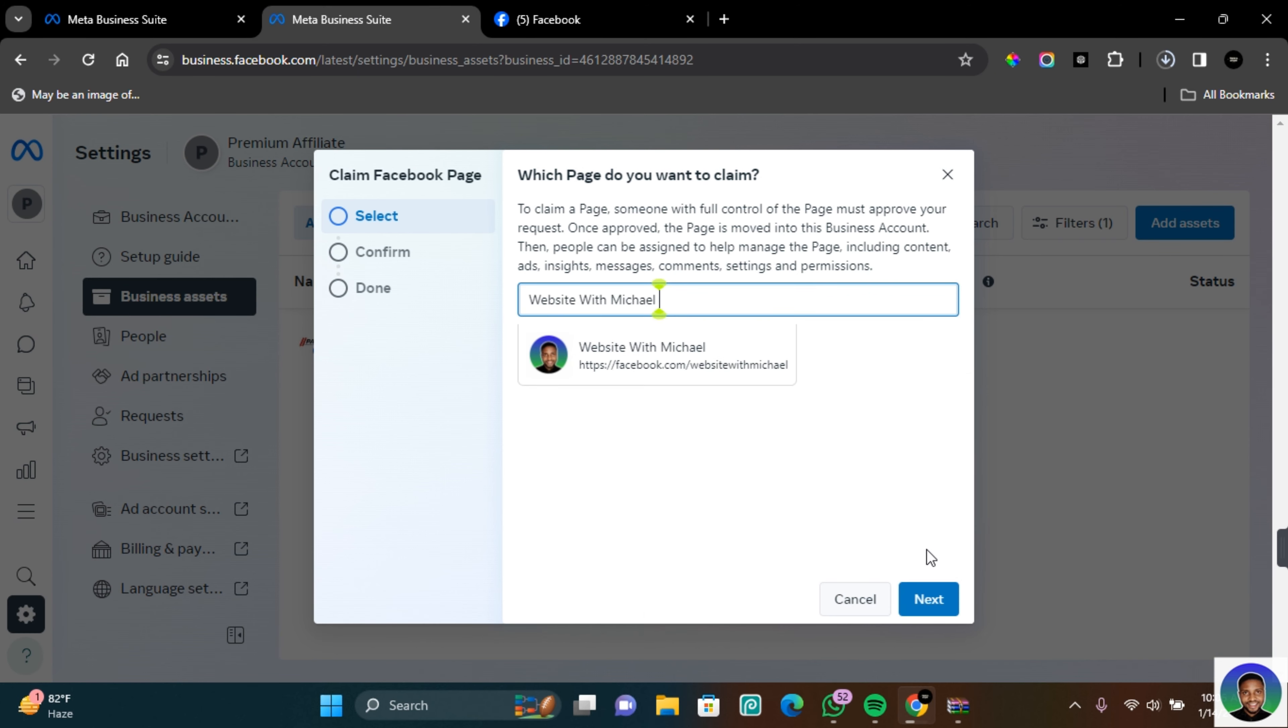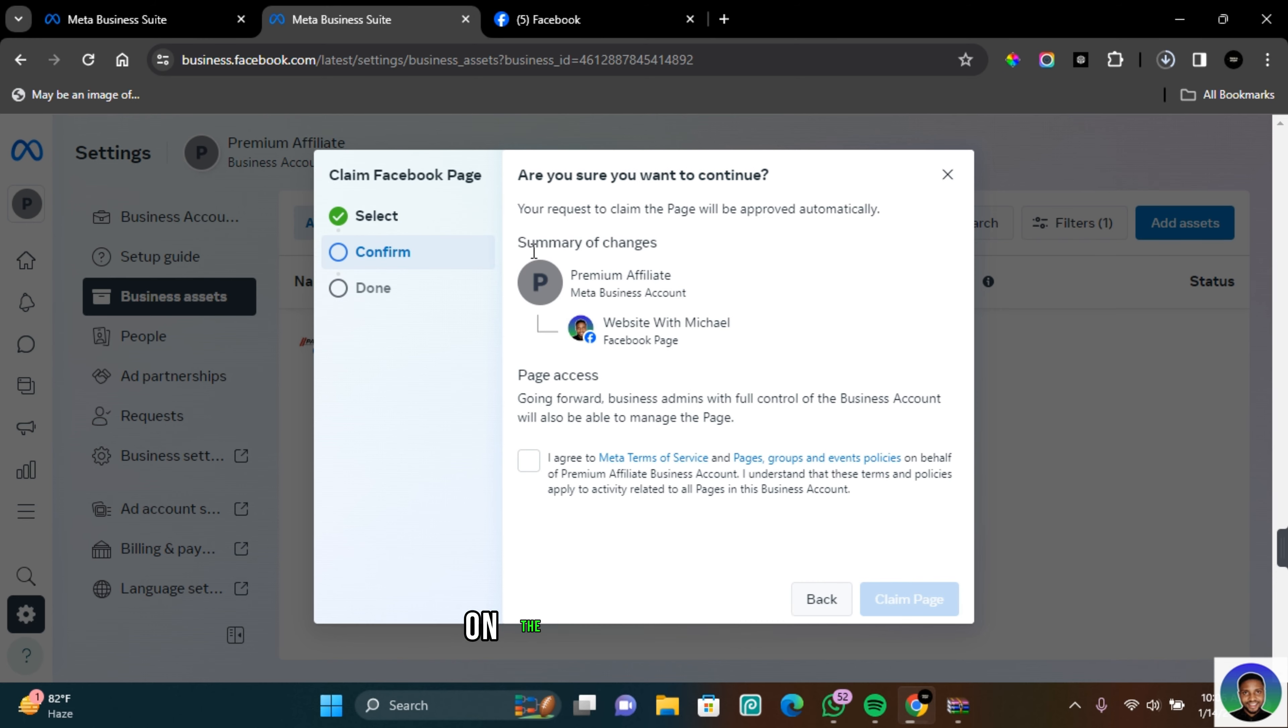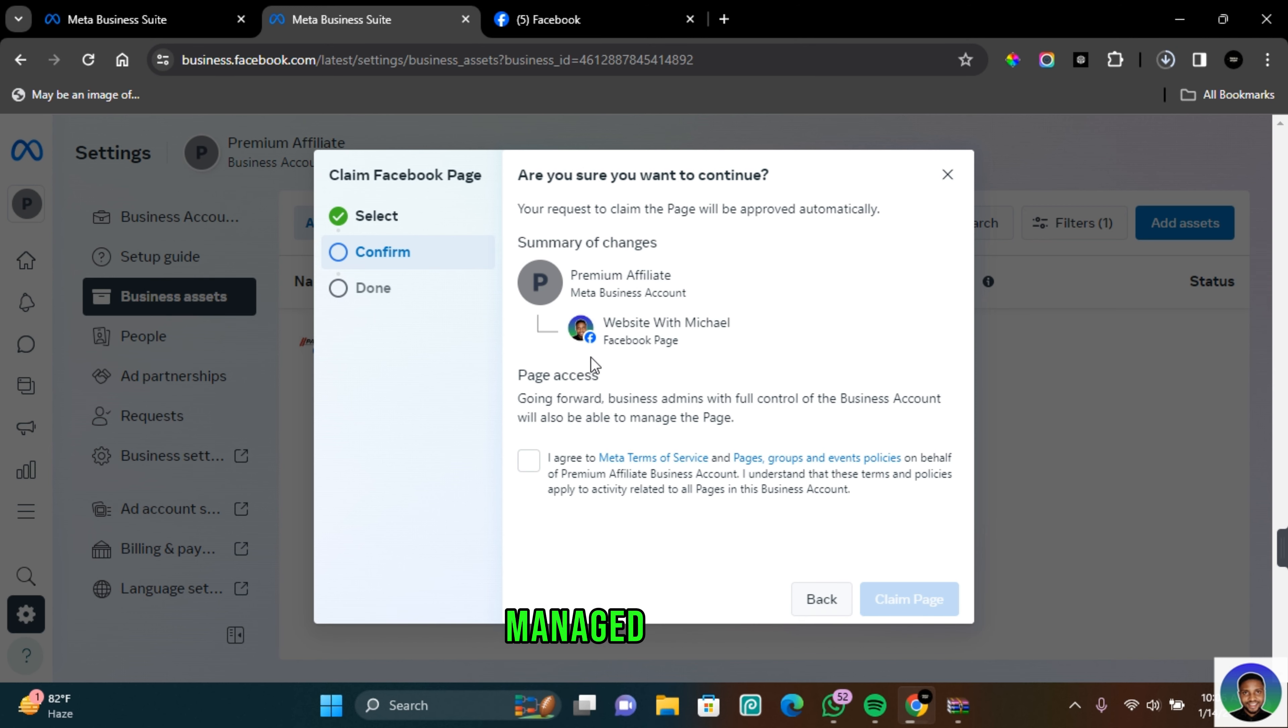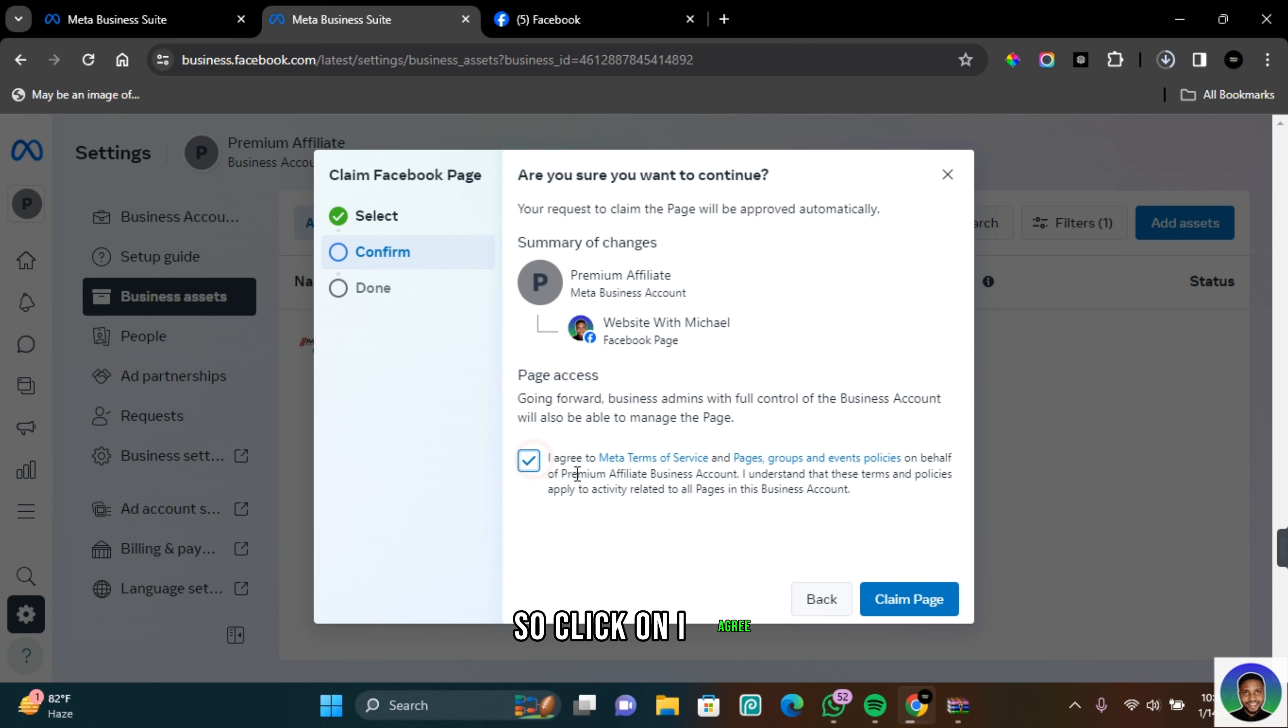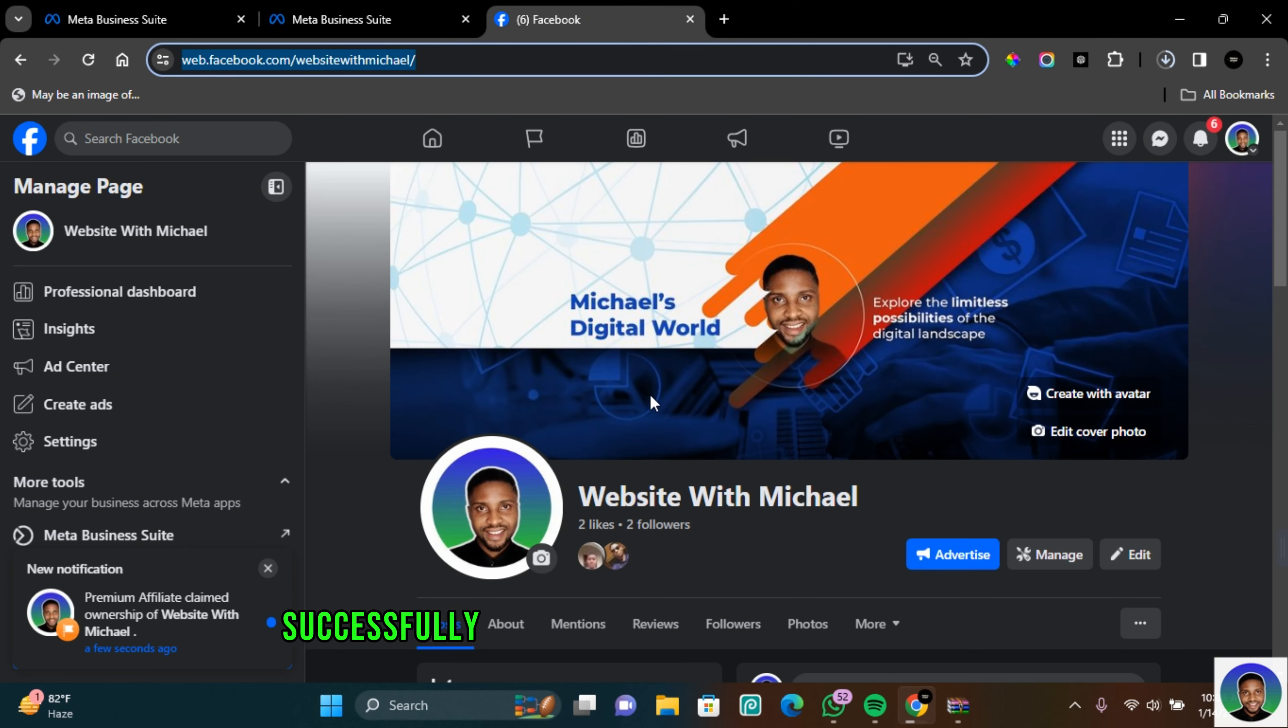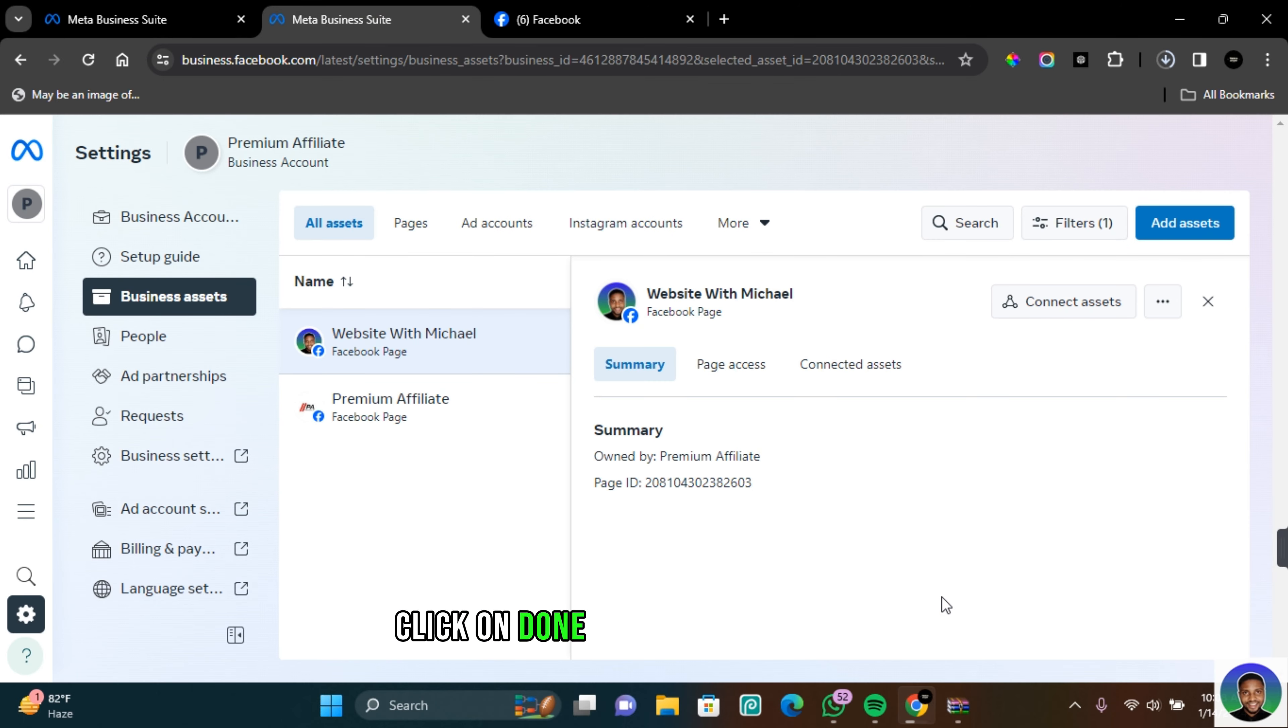On the confirmation page it says that my request to claim this page will be automatically approved and that is because I already manage this page. If you don't manage the page that you're trying to claim ownership of, a request will be sent to an admin of the page. So click on I agree and then click on claim page. And with that we have successfully claimed ownership of Website With Michael. Click on done to finish the process.